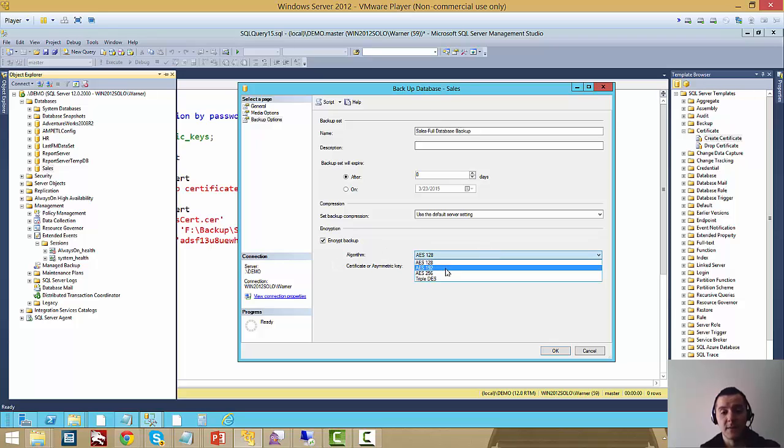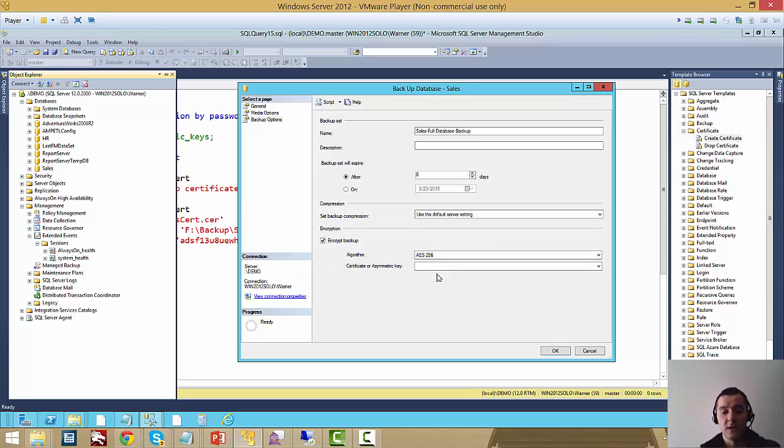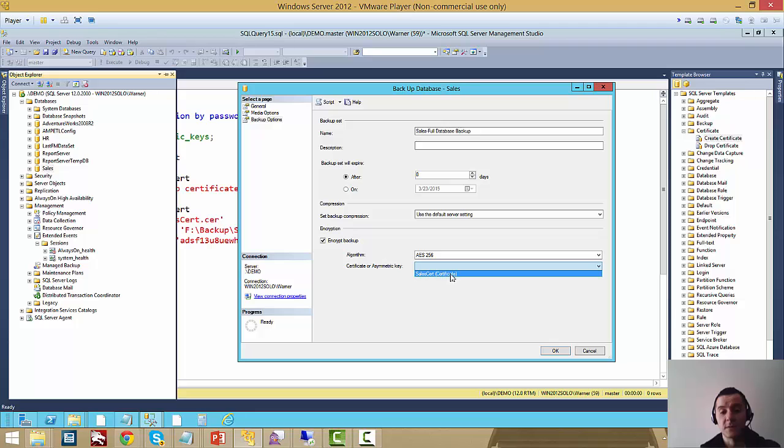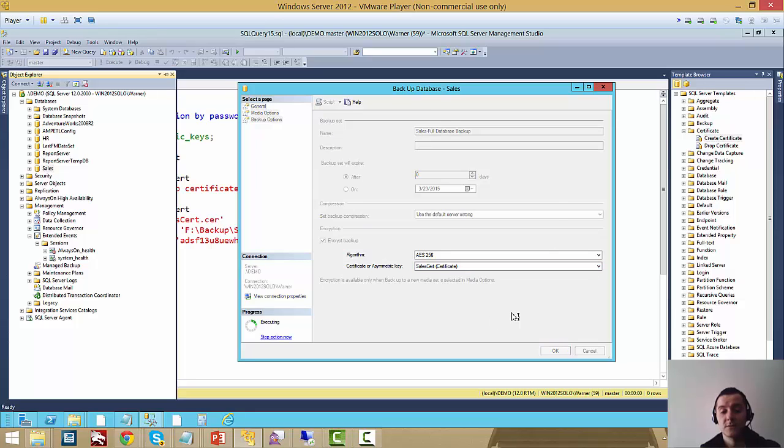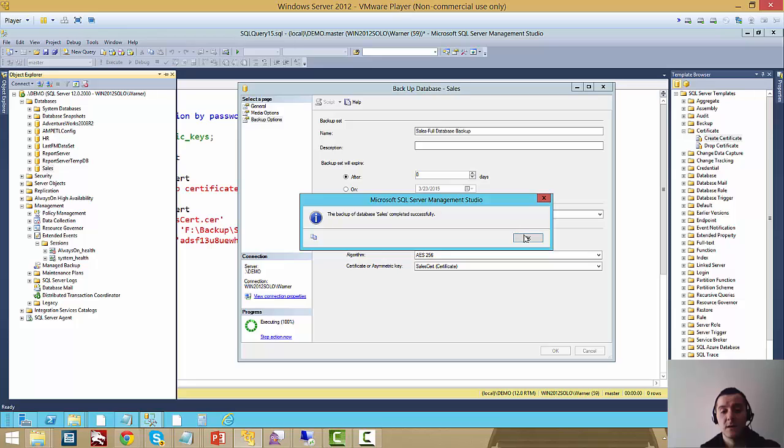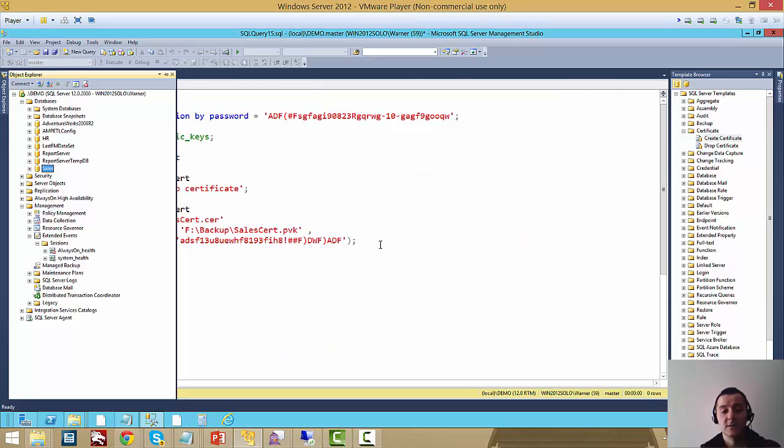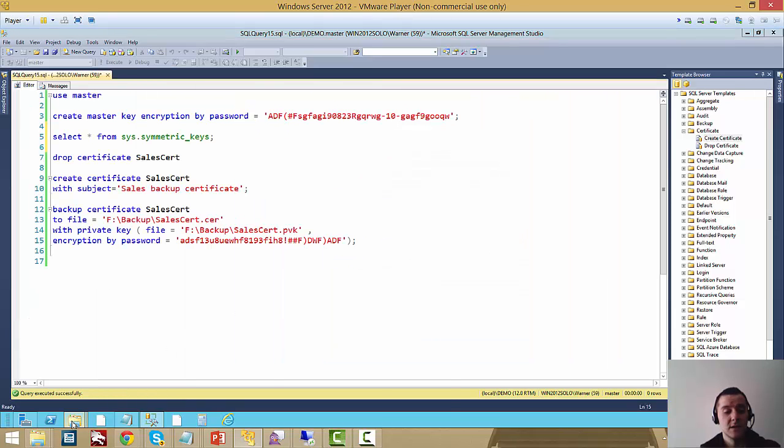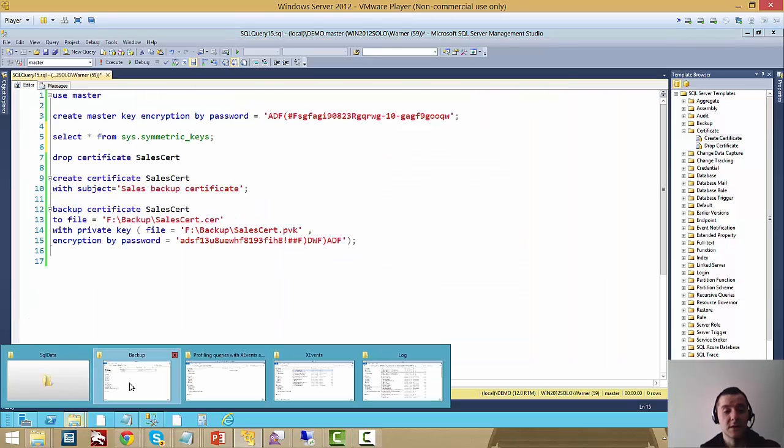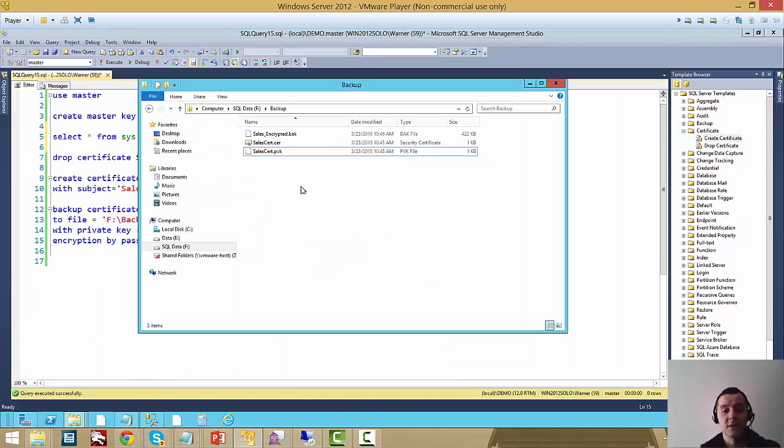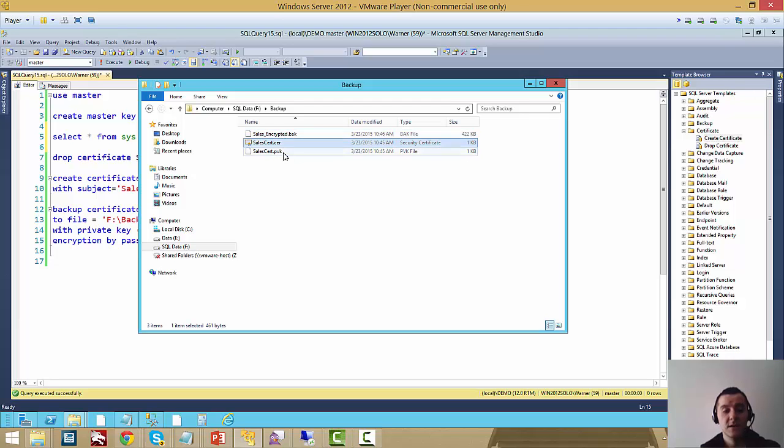We recommend AES-256. And then you can pick what certificate or asymmetric key you want to use for it. In this case, I'm going to pick the certificate that I just created. Now if I go back to my backup folder, you will see I have the three files: the backup, the certificate and the private key.